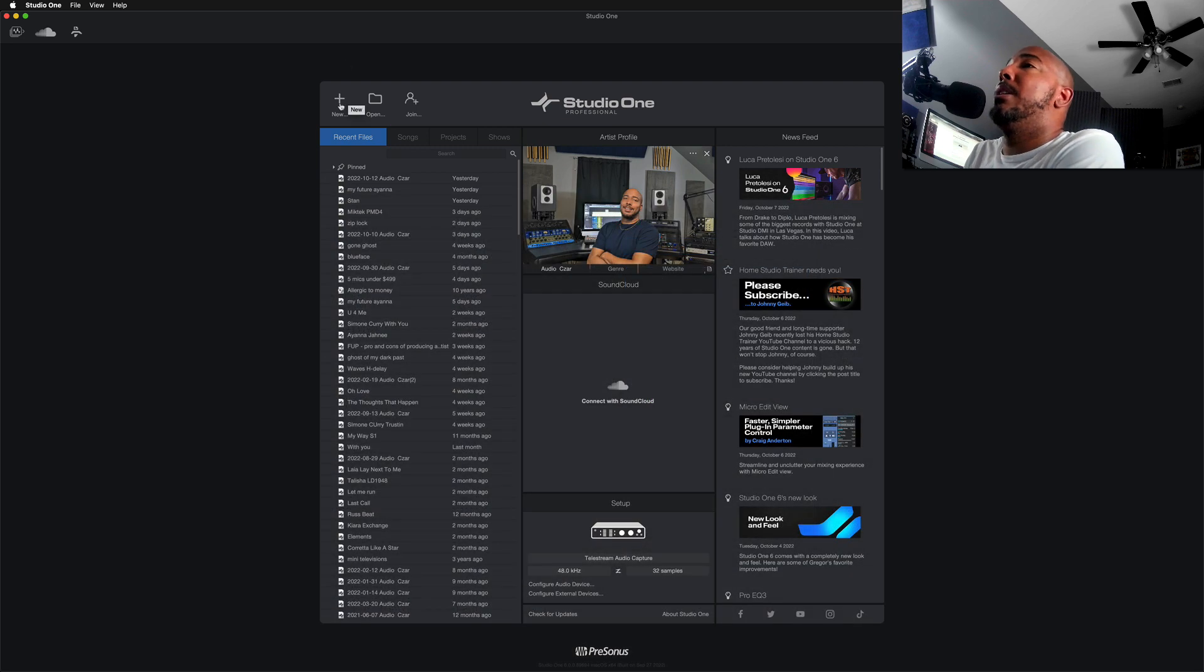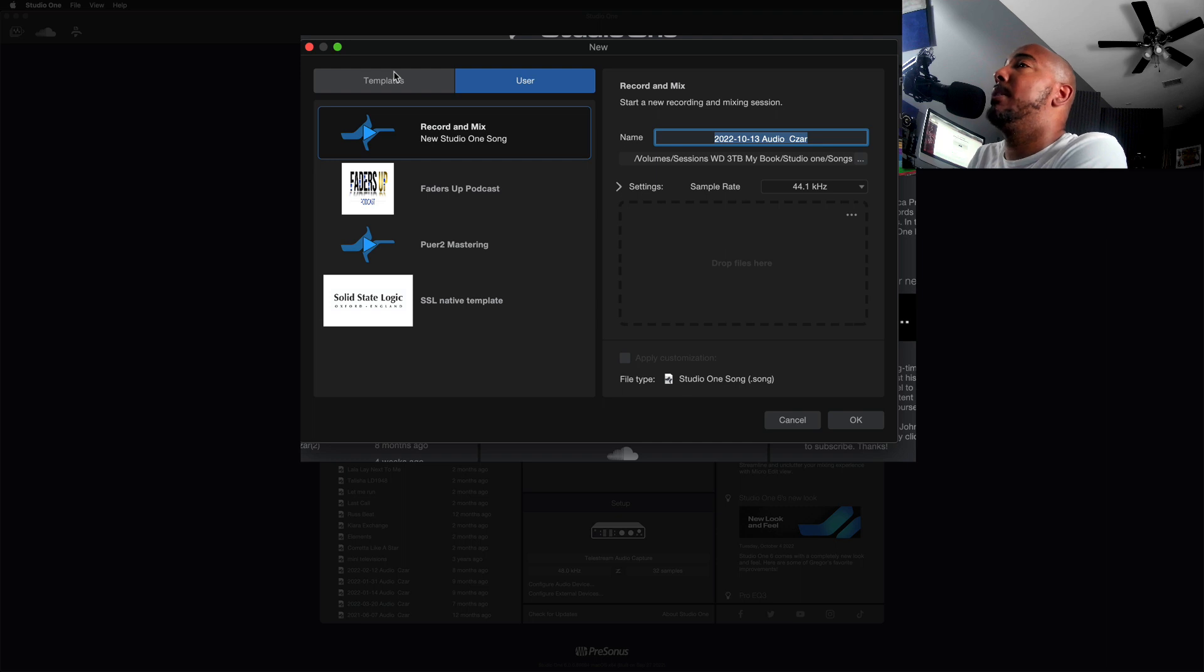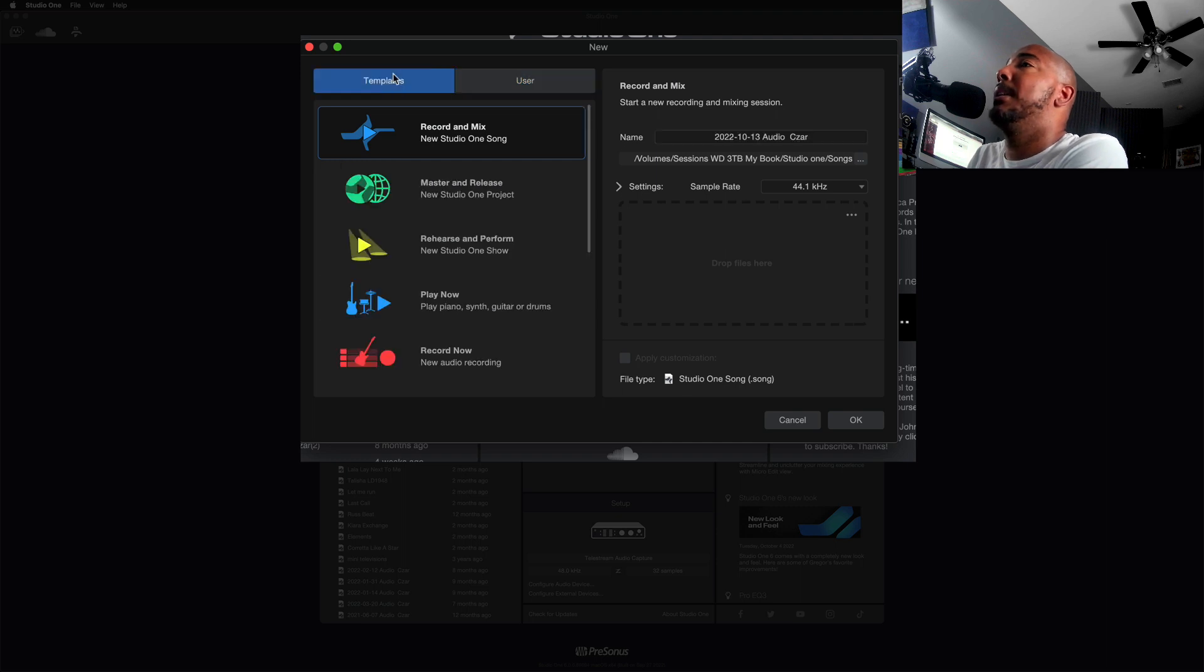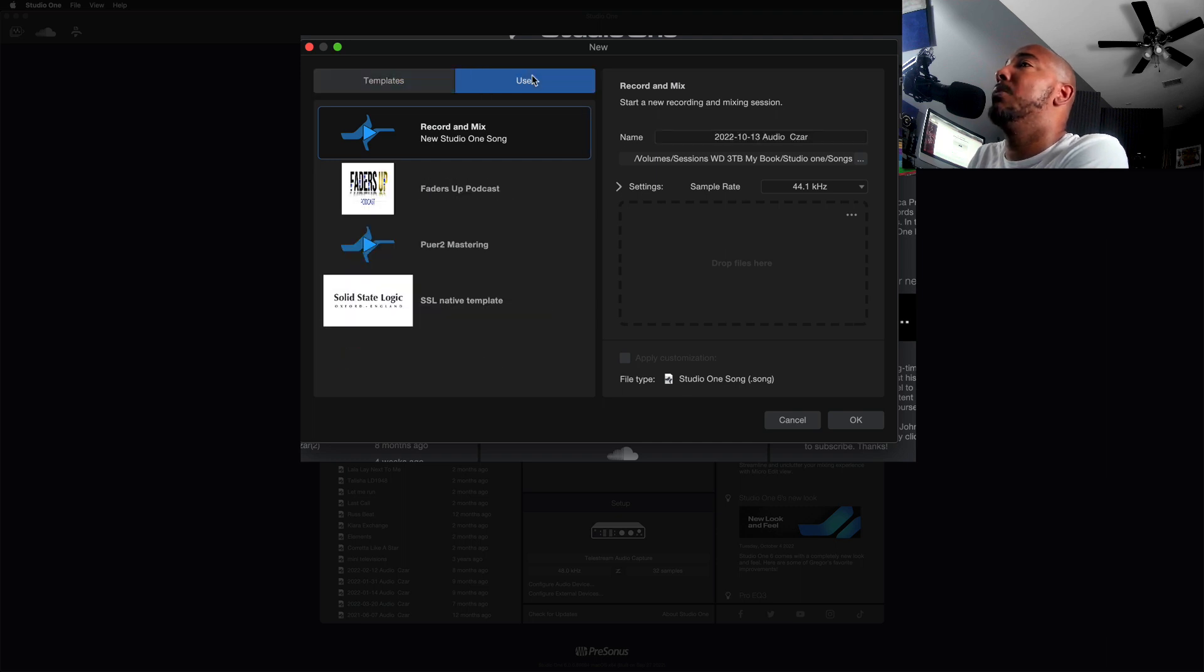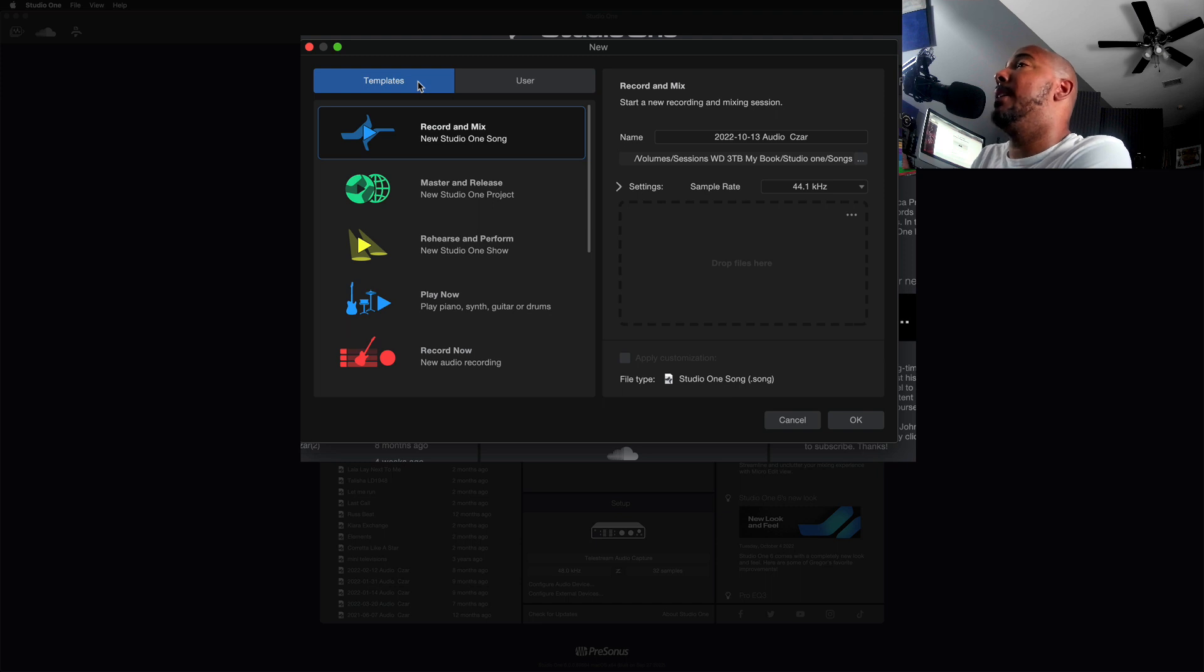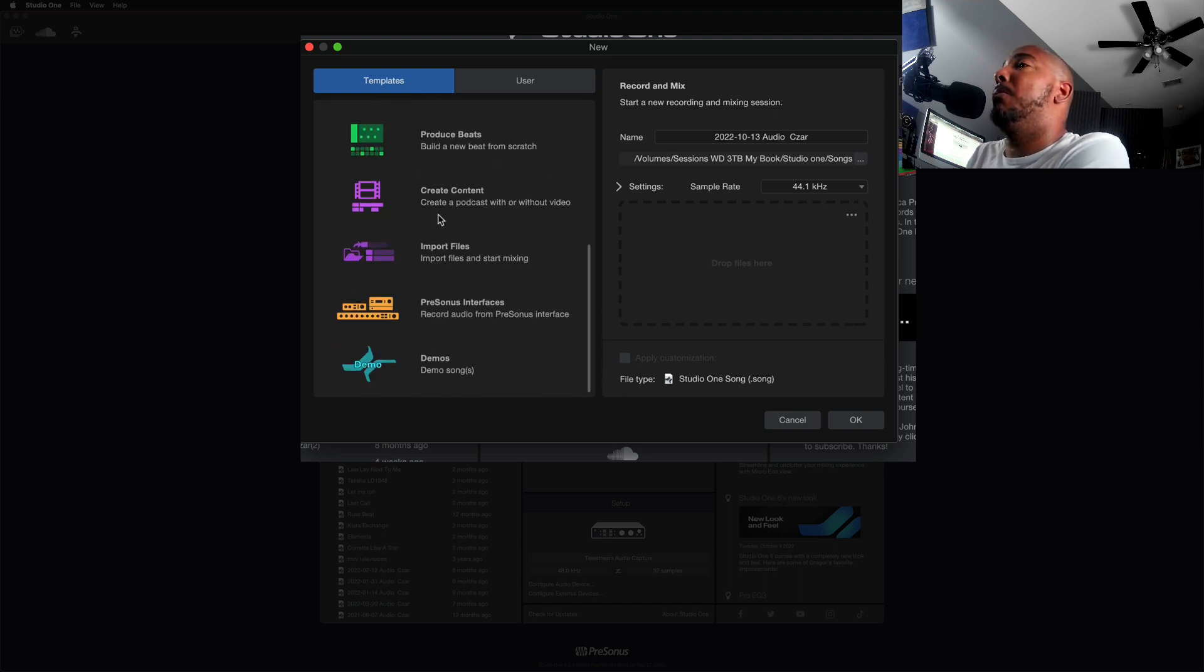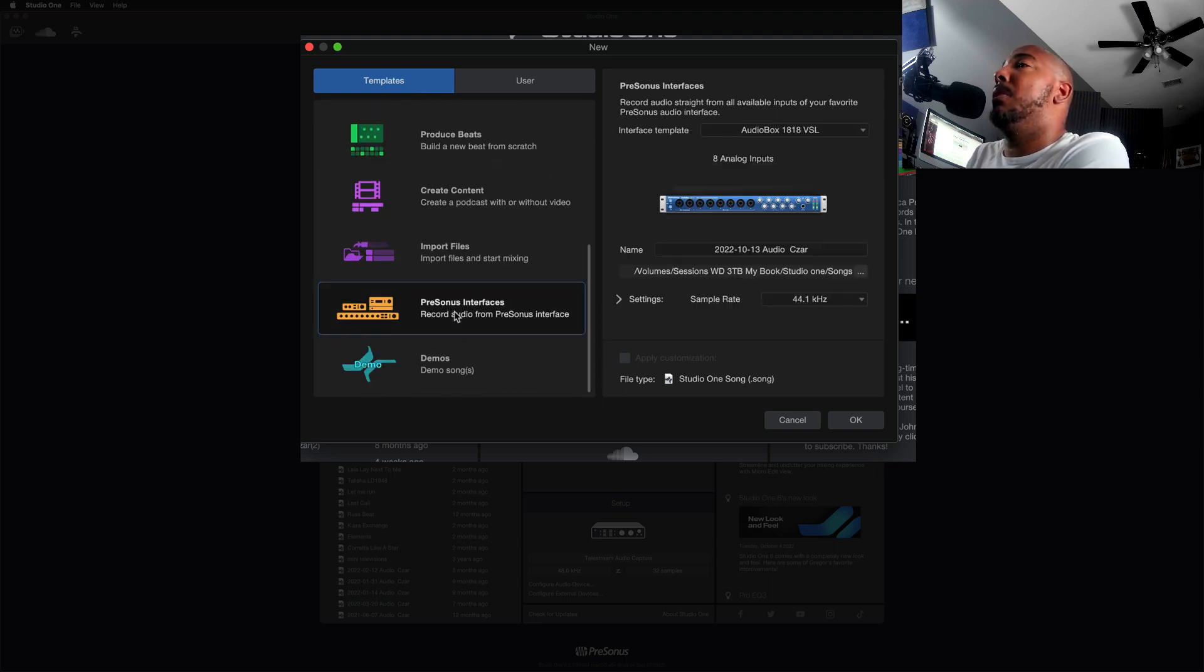So to get to it you just hit new, just like you would to pull up a new session. And now in Studio One 6 we have templates and we have user, whereas in Studio One 5 we hit templates, interfaces, and user. Interfaces is now located here under templates.